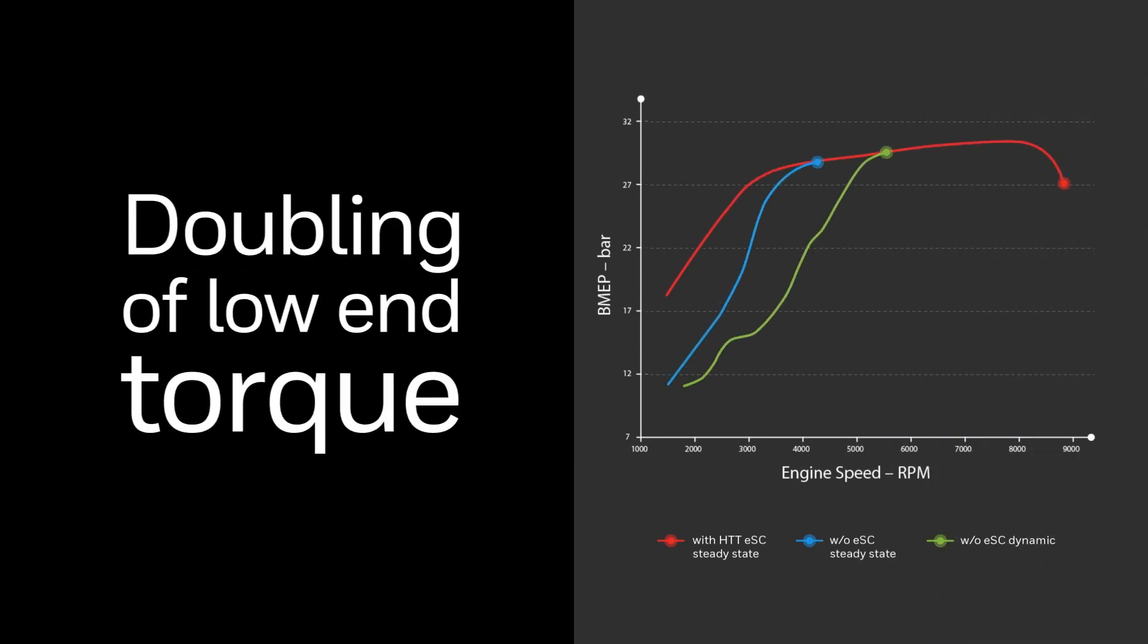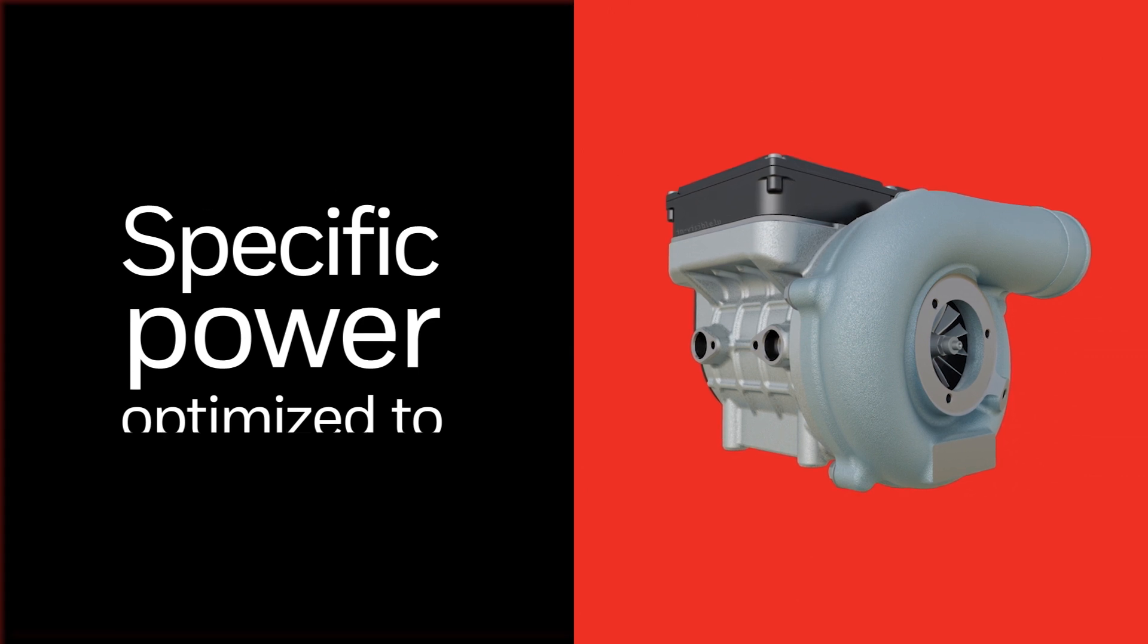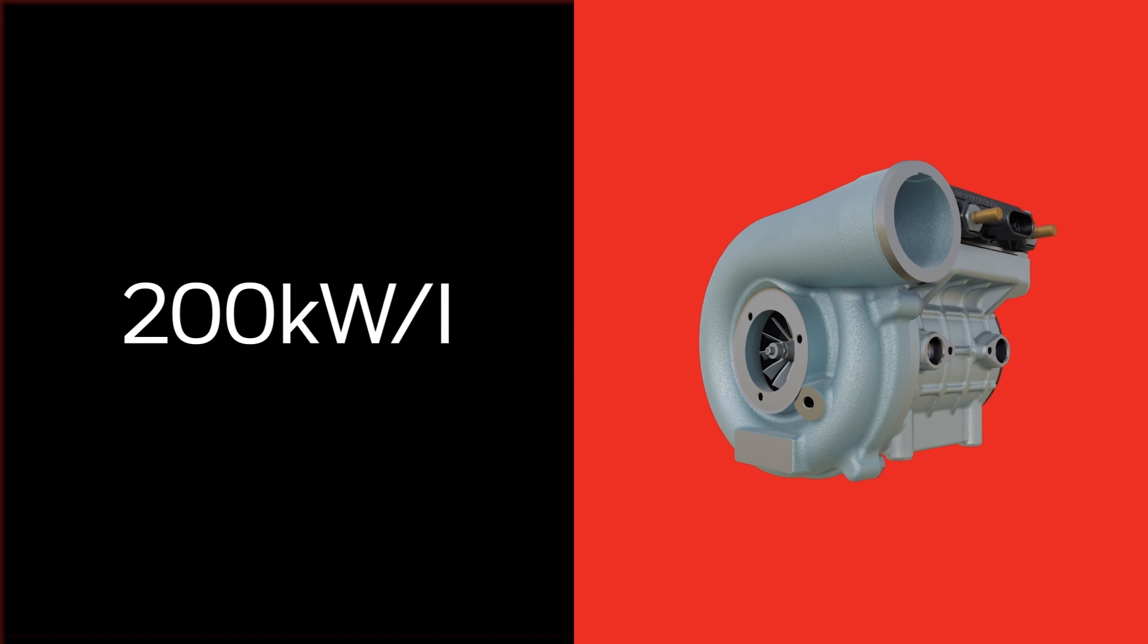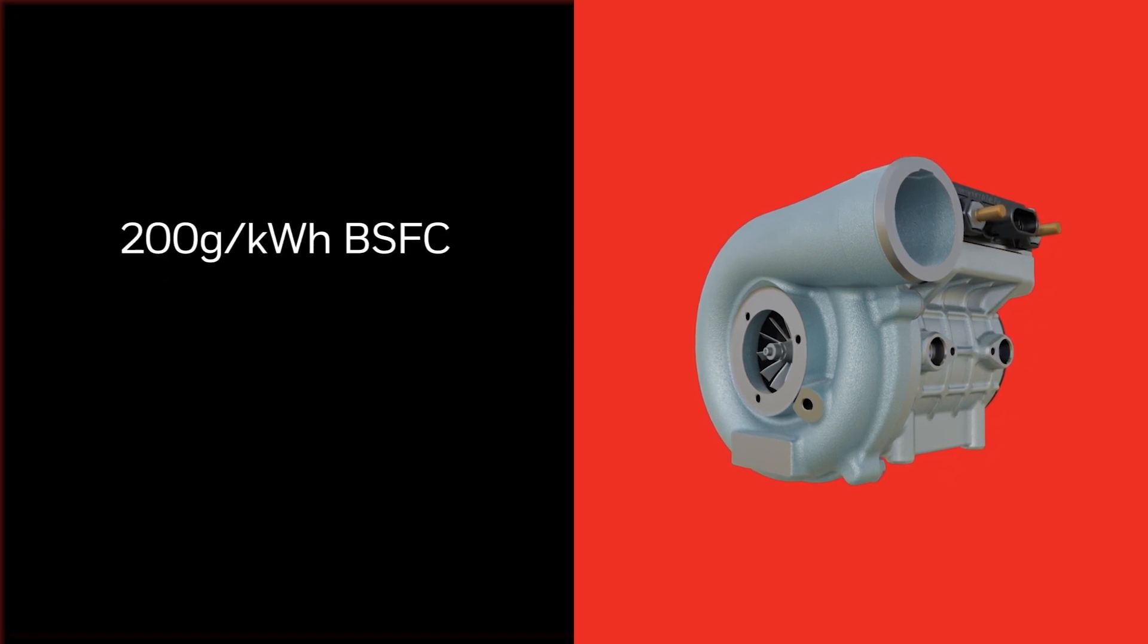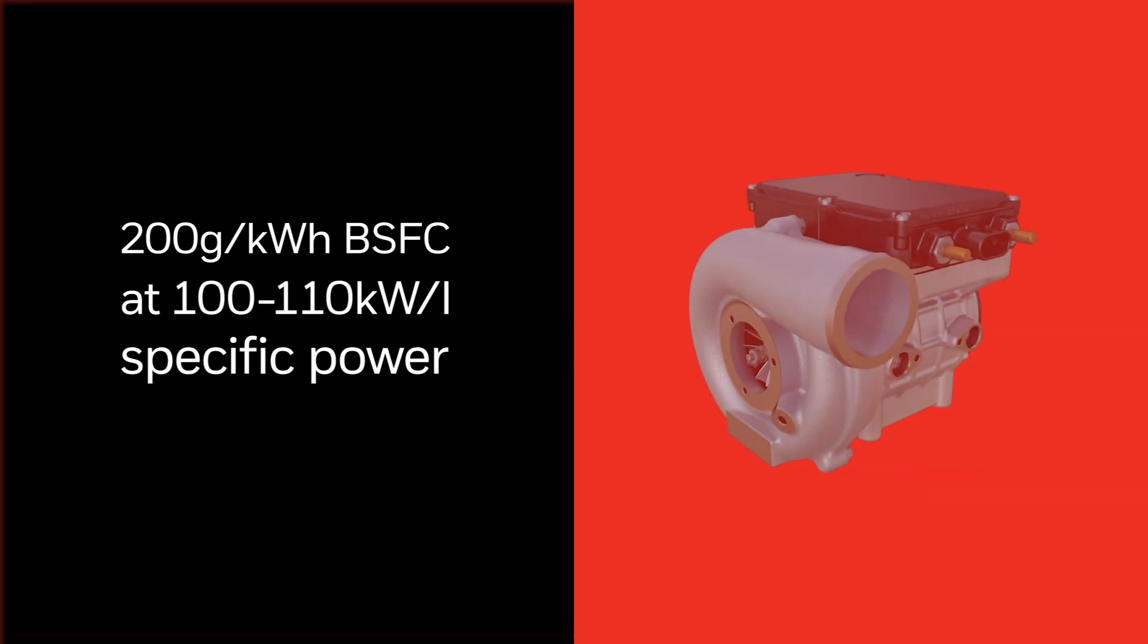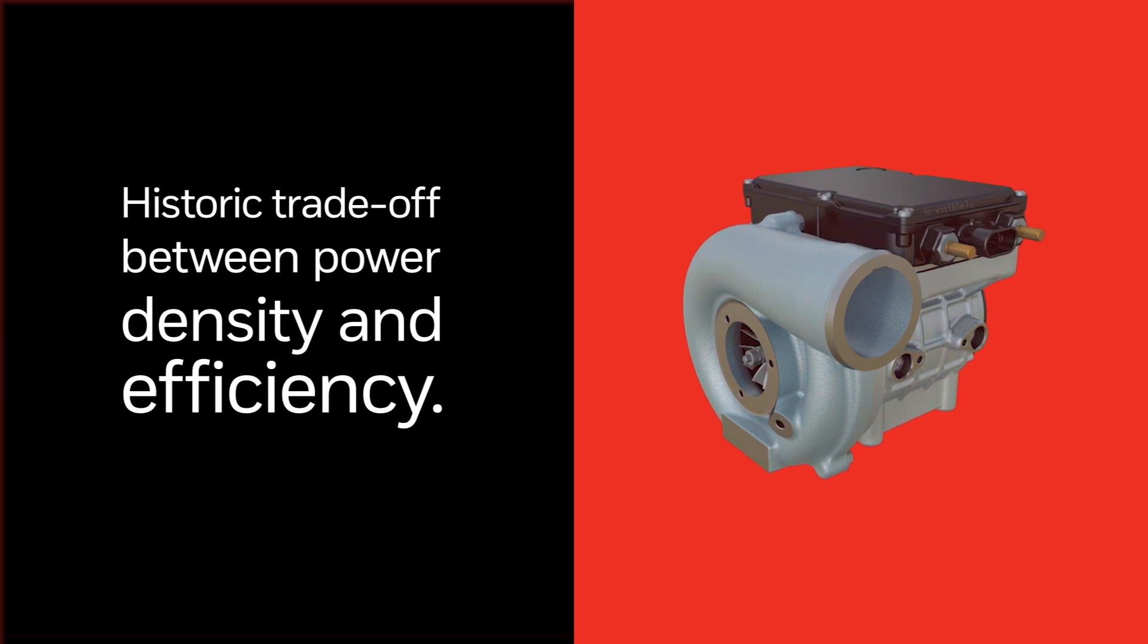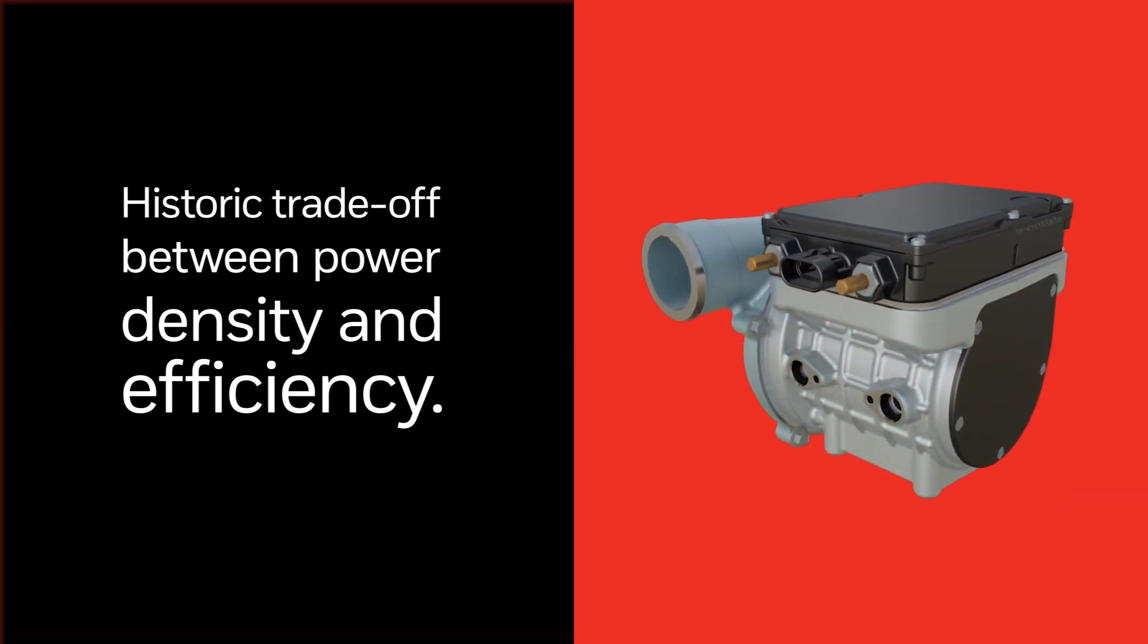The low-end torque was doubled and the specific power optimized to 200 kilowatts per liter. Now, engineers are applying the concept to achieve 200 grams per kilowatt-hour brake-specific fuel consumption at 100 to 110 kilowatts per liter specific engine power, thereby redefining the historic trade-off between power density and efficiency in gasoline vehicles.